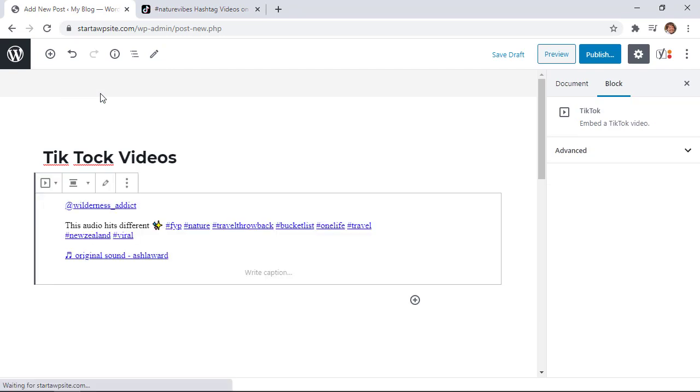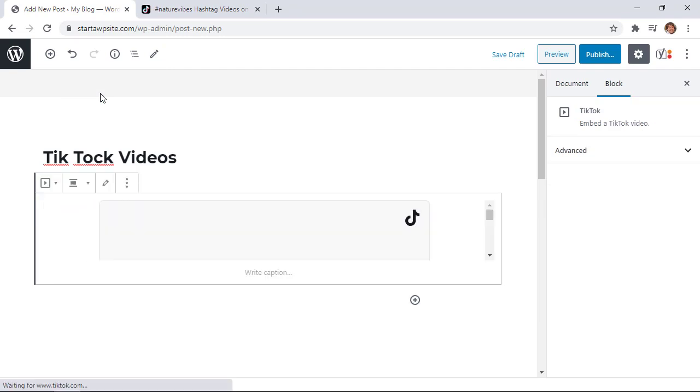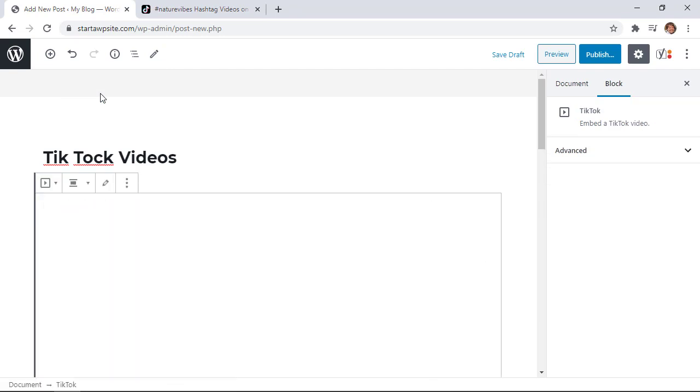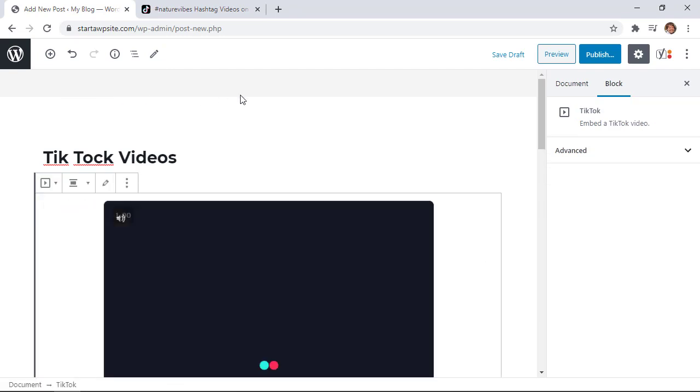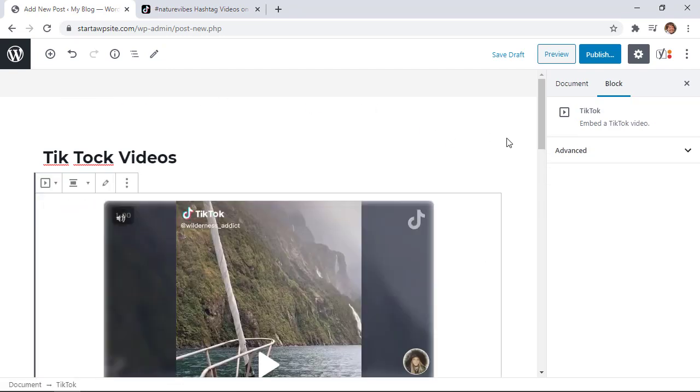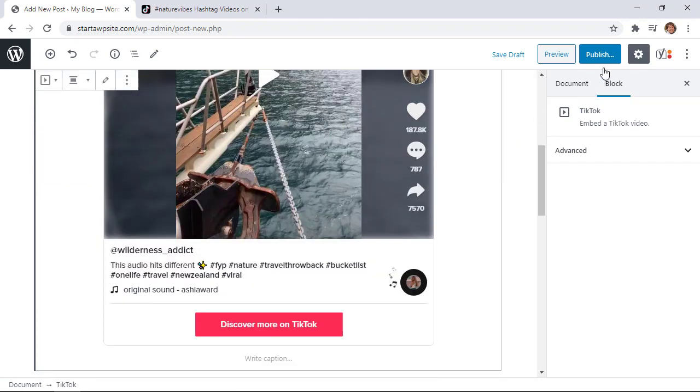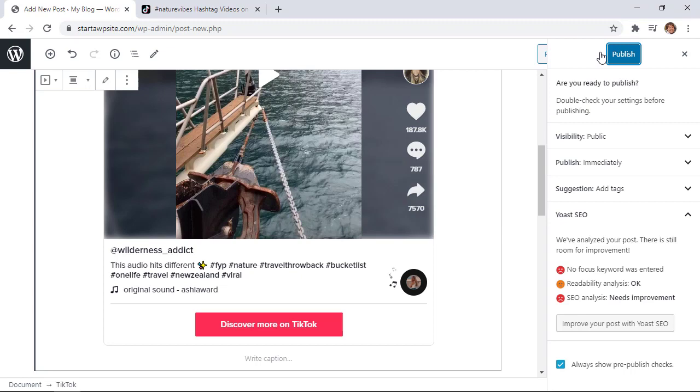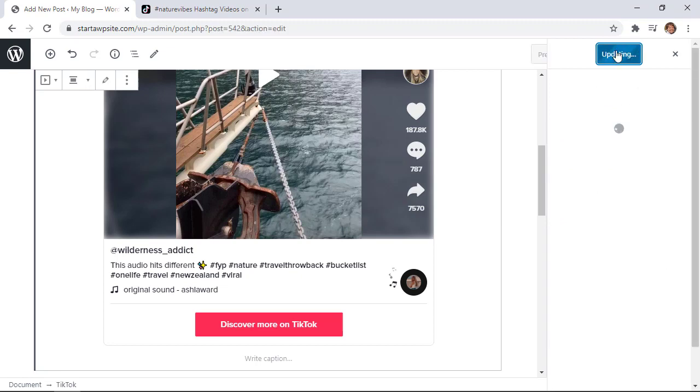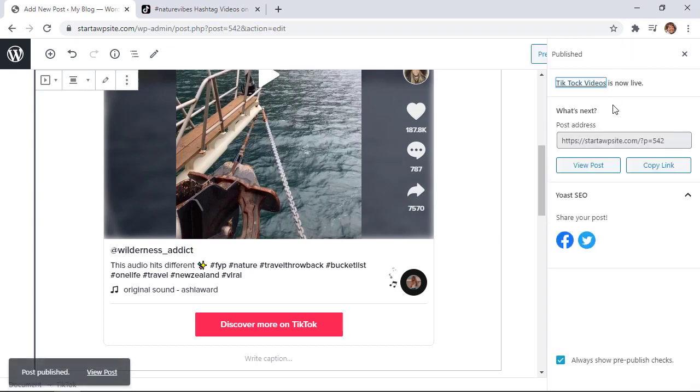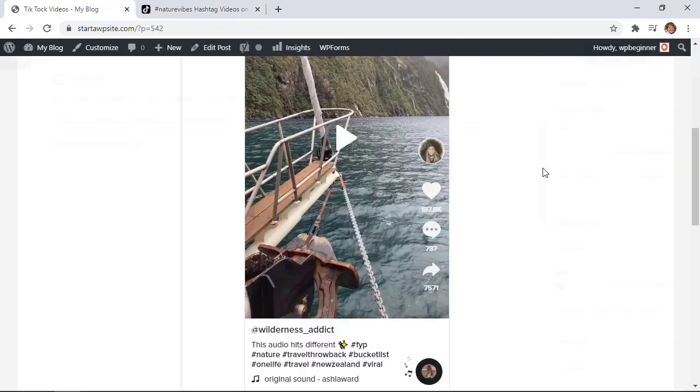The cool thing about it is WordPress will automatically go out and embed that TikTok video into our post. So now it's in, we can simply publish it or add the other information that we need to add for this post and then now we can publish it and view it on our site.